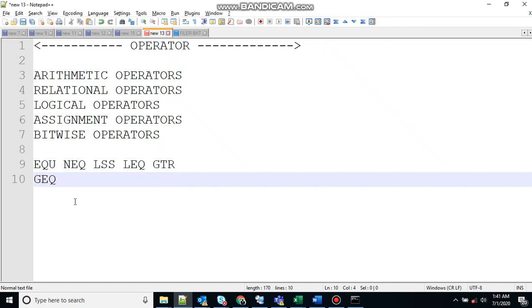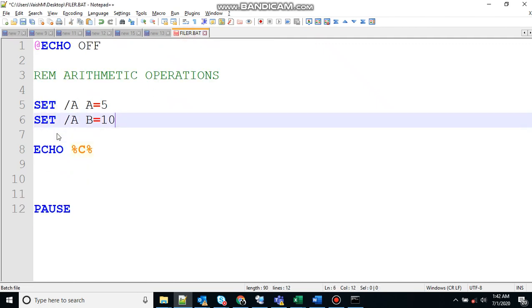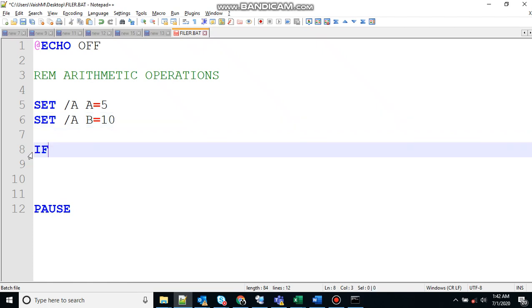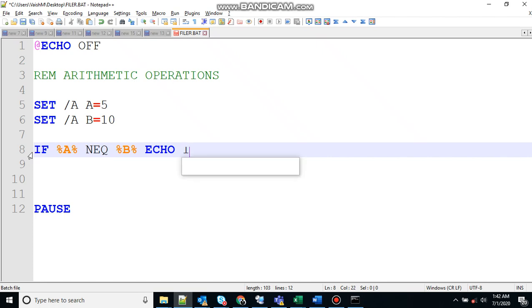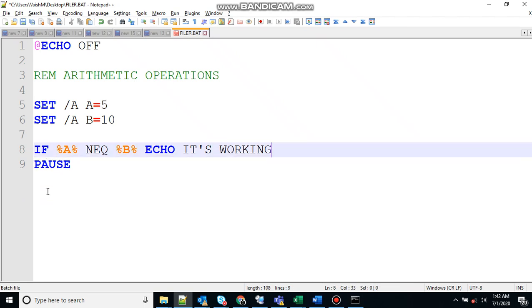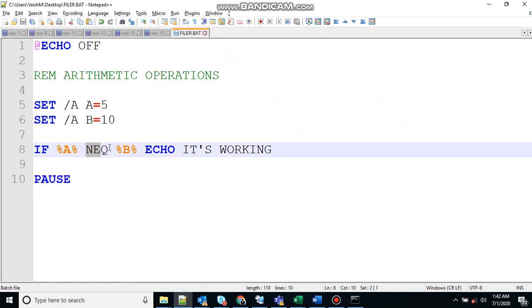Let me show you an example with relational operators. Let's modify this one. If variable a is not equal to the value in variable b, then print "it's working". Here if you see, the value of variable a is 5, it's not equal to the value of variable b. So the condition is true. This if condition is satisfied, it will come inside and it will print this.